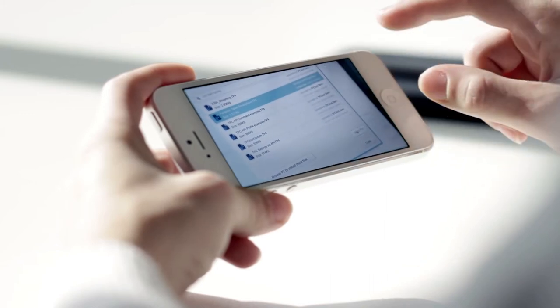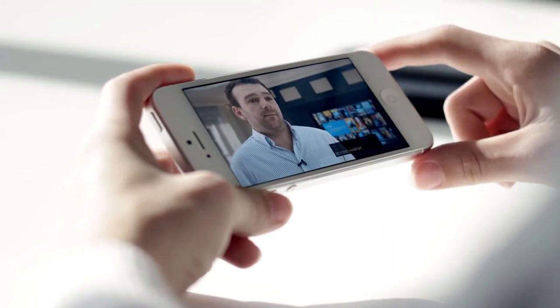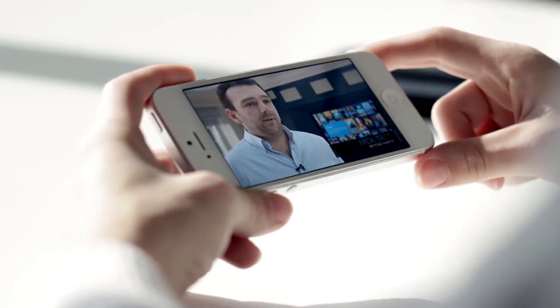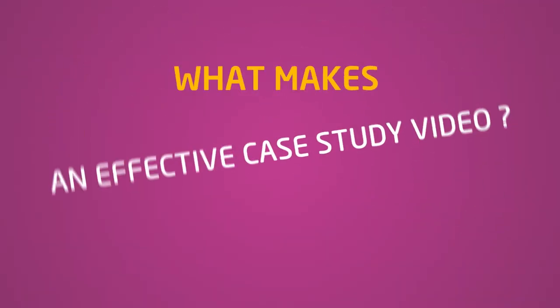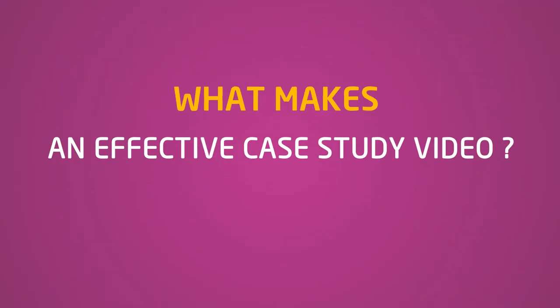Case study videos can be highly effective ways of promoting, marketing, and showcasing what you do best. A case study video focuses on how you've helped a client or customer and tells the story behind it. So what makes an effective case study video? Before you think about putting together a case study video for your business, here are five things that you might want to consider.